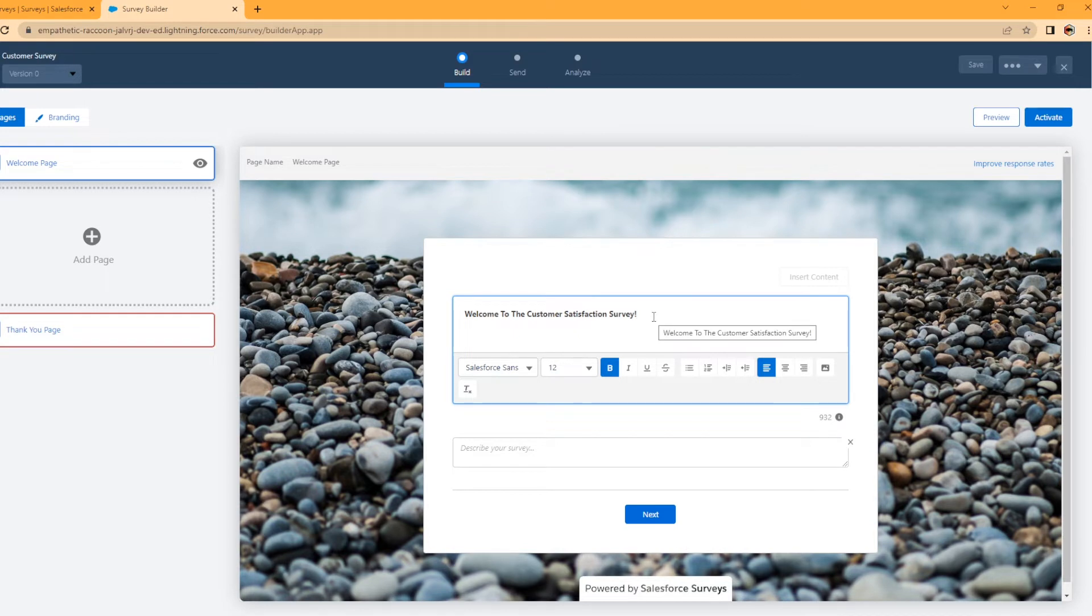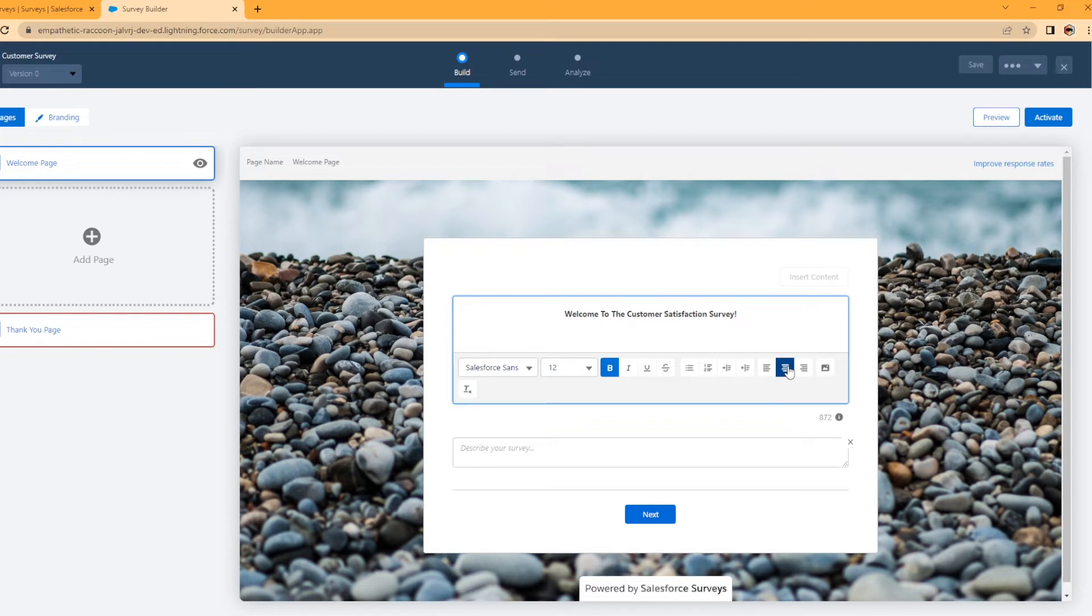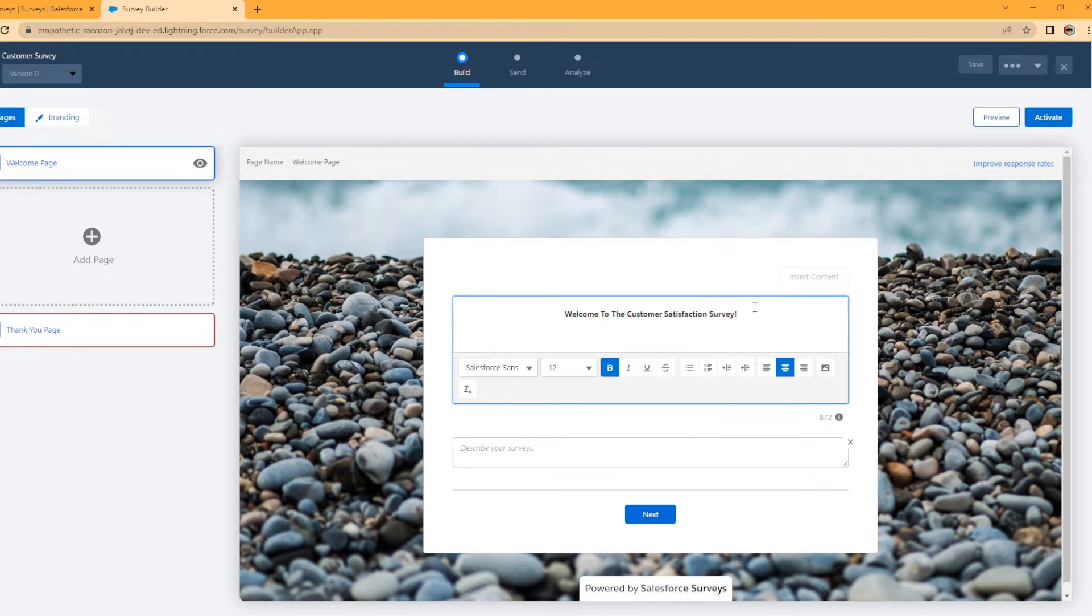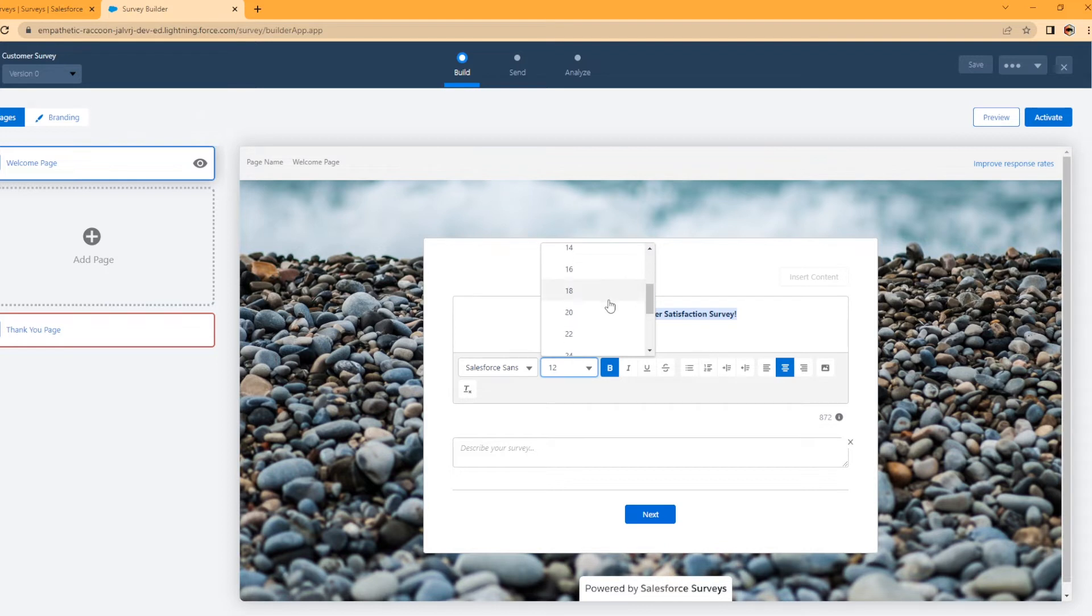All right. So this is the title of the survey here. You can do a lot with this. You can center it. You can right align it. You can actually insert an image if you would like onto the welcome screen. I'm actually going to make this text just a little bit bigger. Let's do 20. There we go.